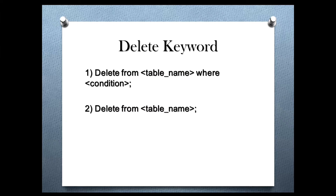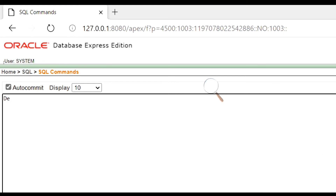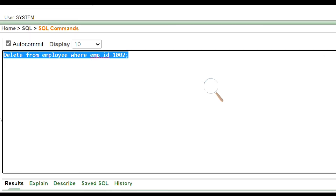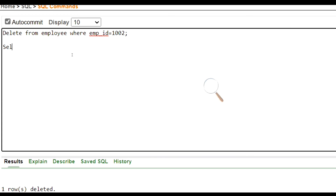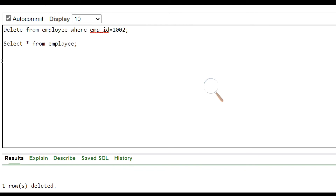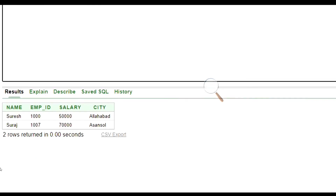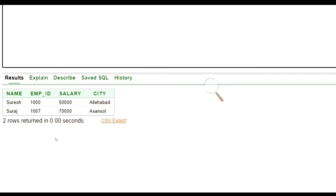Delete keyword. The delete keyword is used to delete specific rows or all the rows of the table. The first syntax is for deleting specific rows. Let's see an example. We will delete the row where employee ID is 1002. Let's run this command. One row has been deleted. Now let's check all the rows of the table using the select command. Let's run this command. Here we see the row having employee ID as 1002 has been deleted.